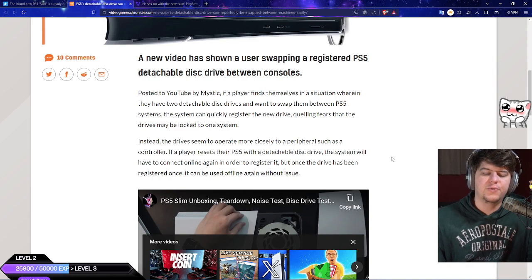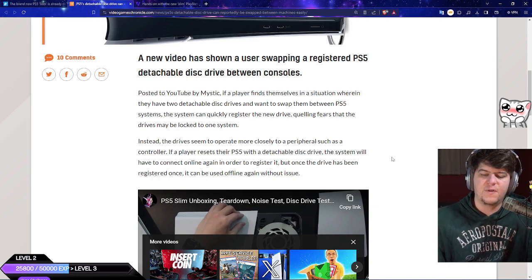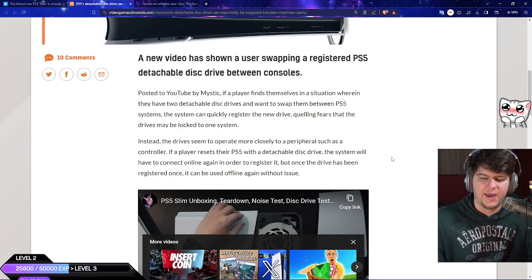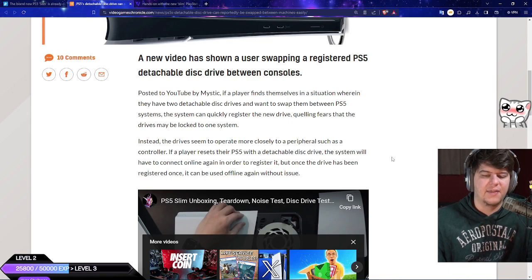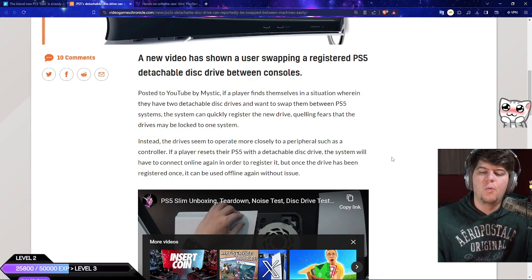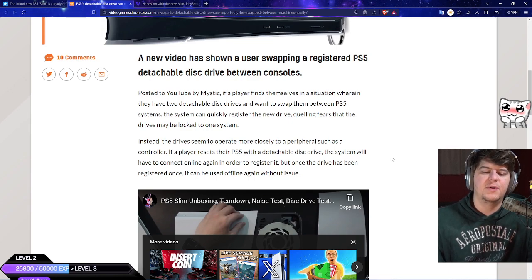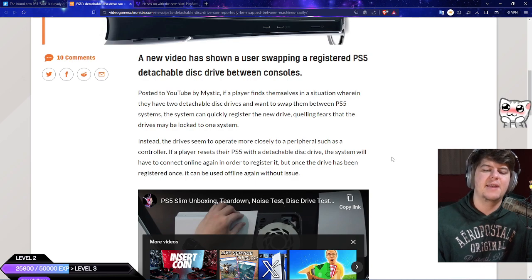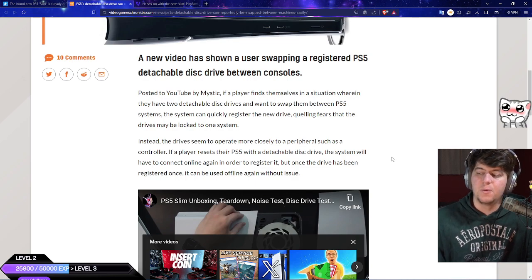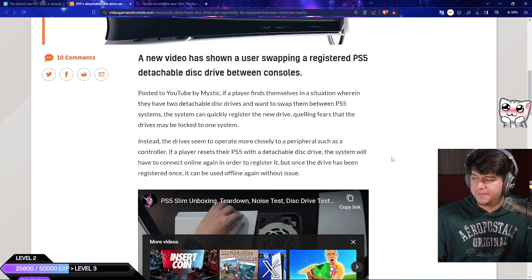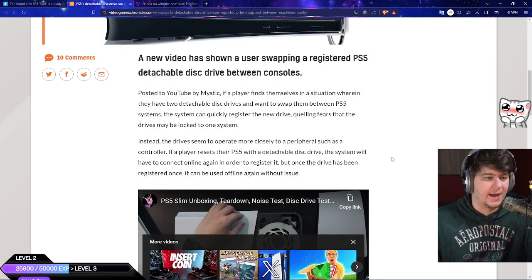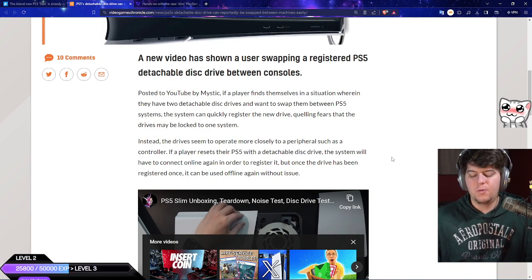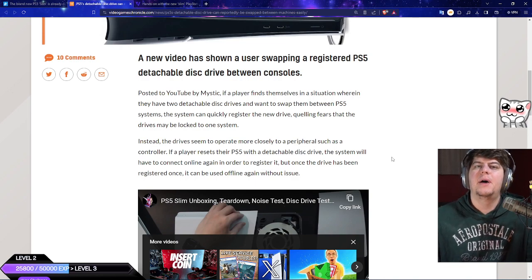If a player resets their PS5 with a detachable disk drive, the system will have to reconnect online again in order to register it. But once the drive has been registered once, it can be used offline again without issue.